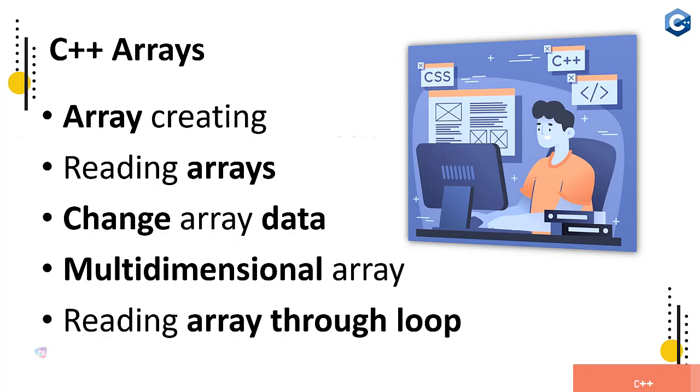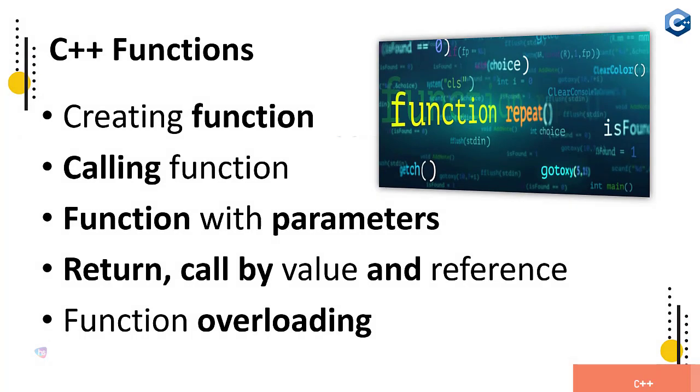Now C++ functions - creating a function, calling a function, function with multiple parameters, default value and overloading, all like call by value, call by reference, you are going to be learning. Even recursion, how function call itself, the same function, you will learn from this section.